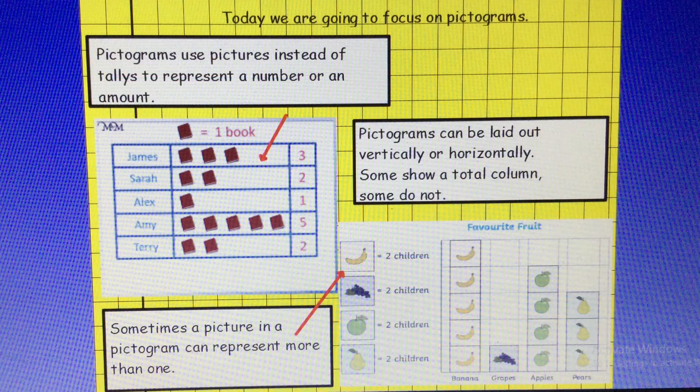Today, we are going to focus on pictograms. Pictograms use pictures instead of tallies or numbers to represent an amount. Pictograms can be laid out vertically or horizontally. Some show a total column at the end and some do not.